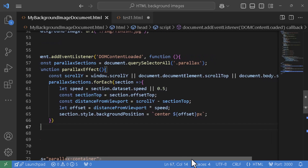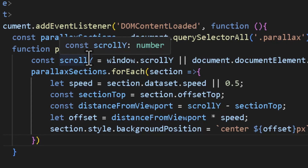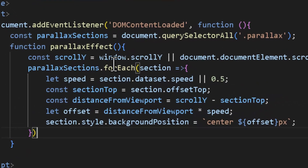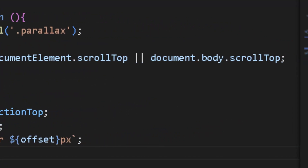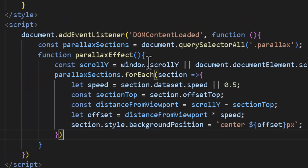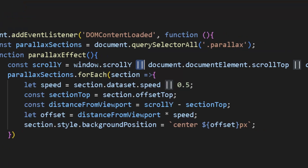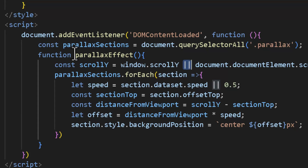The parallax effect function is called every time a scroll movement occurs. scrollY is the scroll position of the page — how far down you've scrolled. Depending on browser behavior, we check window.scrollY, then document.documentElement.scrollTop, then document.body.scrollTop using OR logic to ensure we always get a valid scroll value.